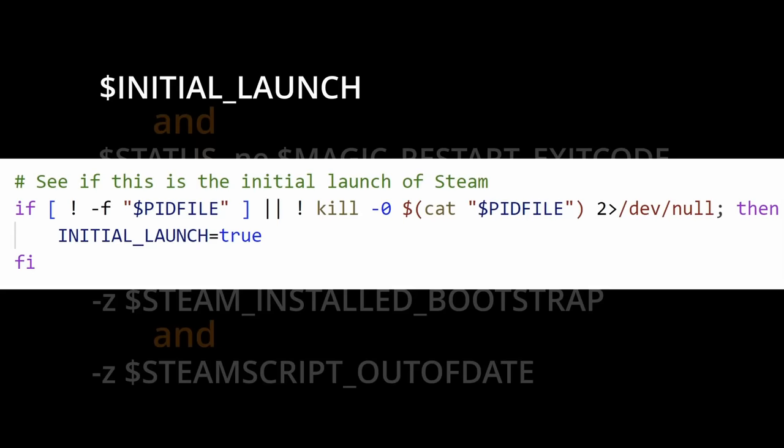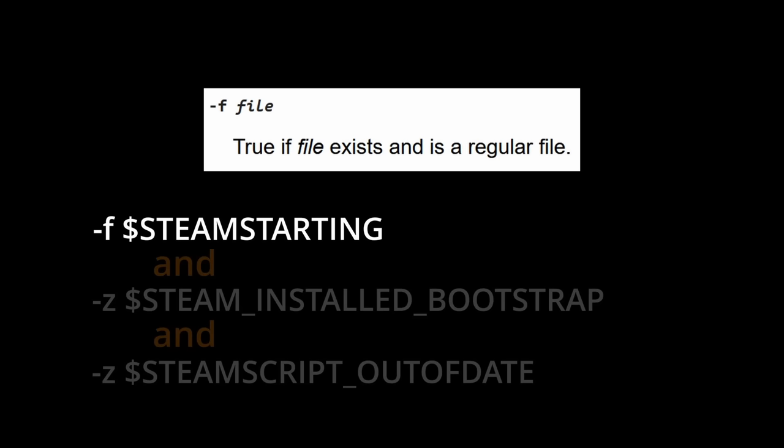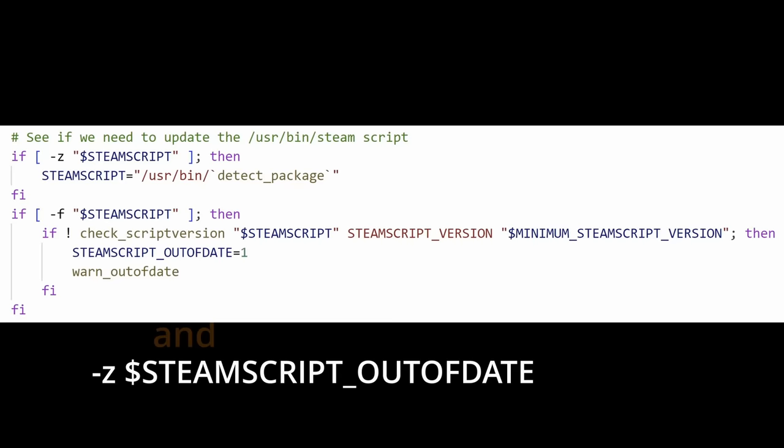Initial launch just verifies there isn't already a steam process running, so this is easily true. Next, current status must not be set to this magic exit code, which is just a variable to ensure that this doesn't get stuck in an infinite loop. Next, the steam starting file must exist, and it should exist since nothing has been done to the steam config folder where it is located. Lastly, it just confirms that the steam script is not out of date, which should be expected.